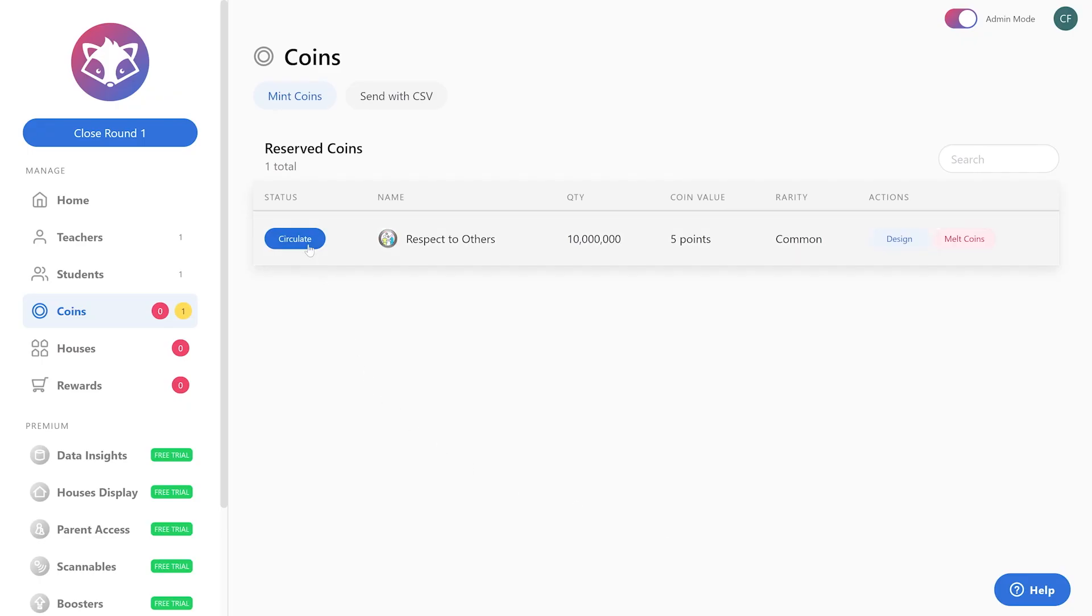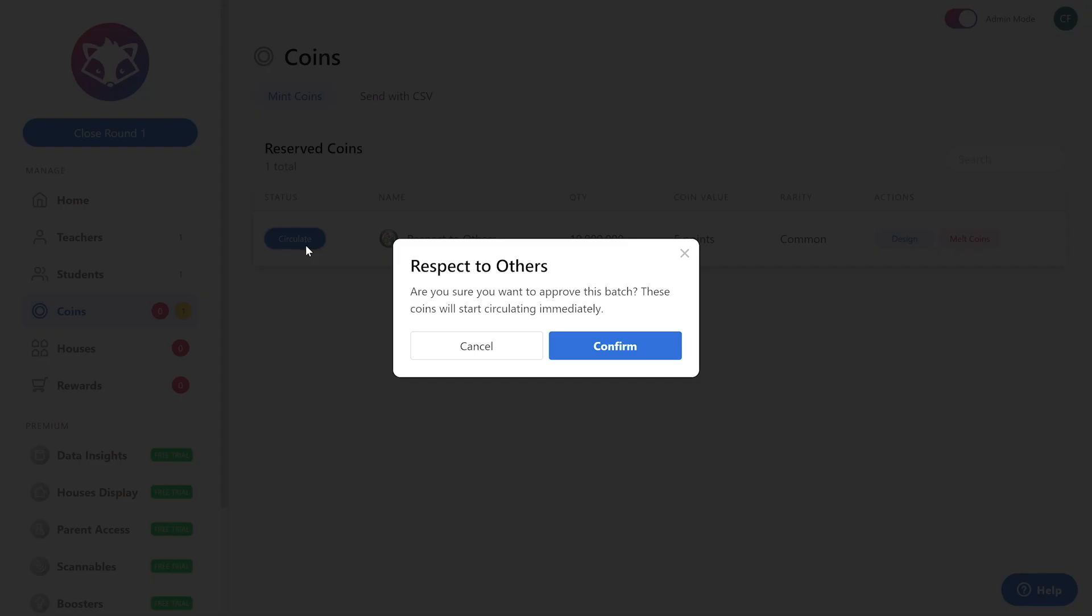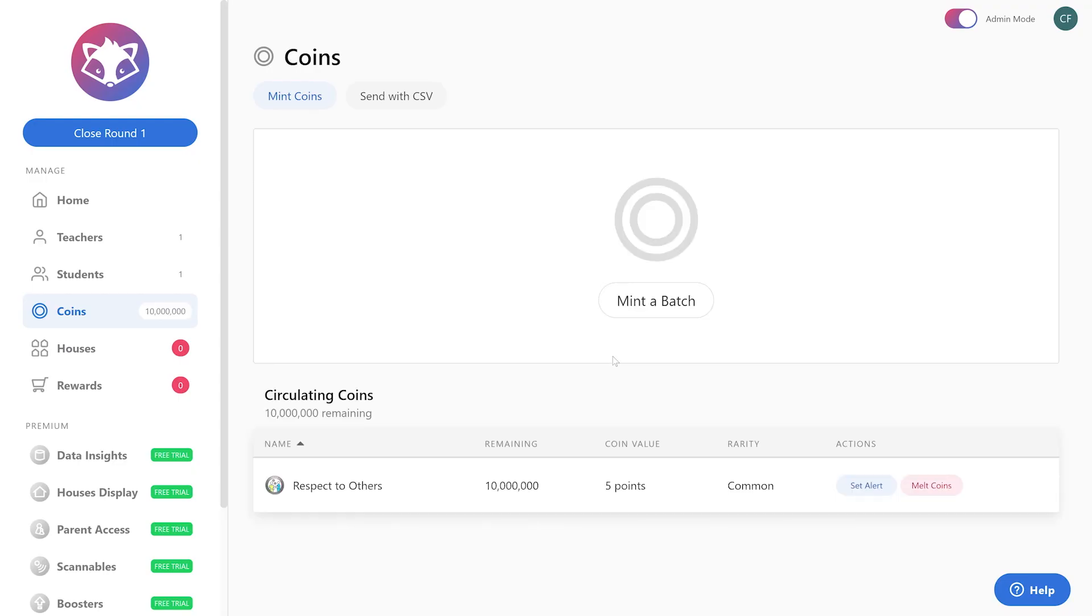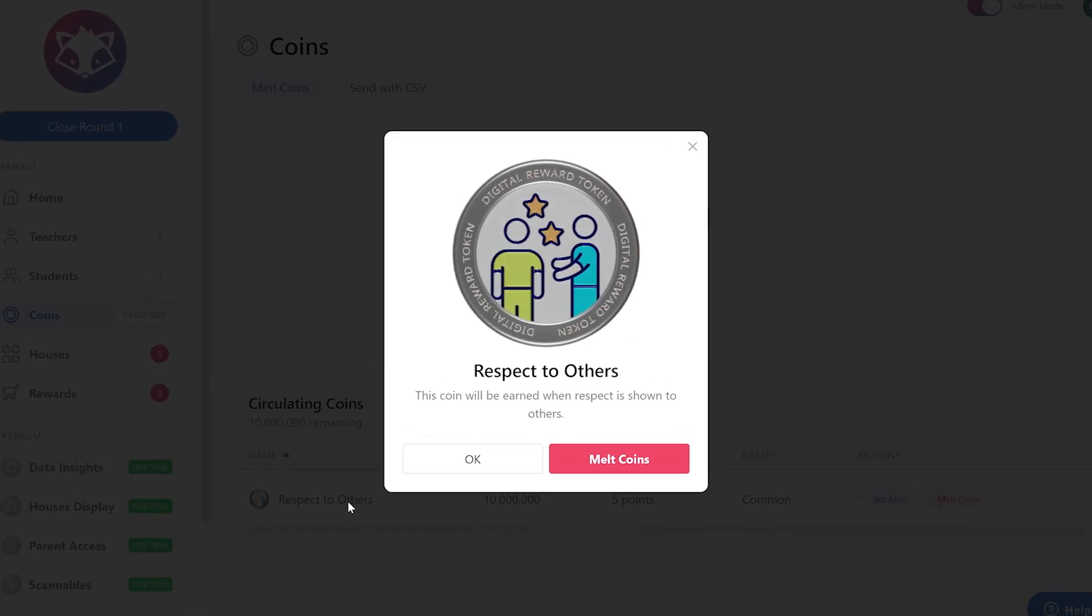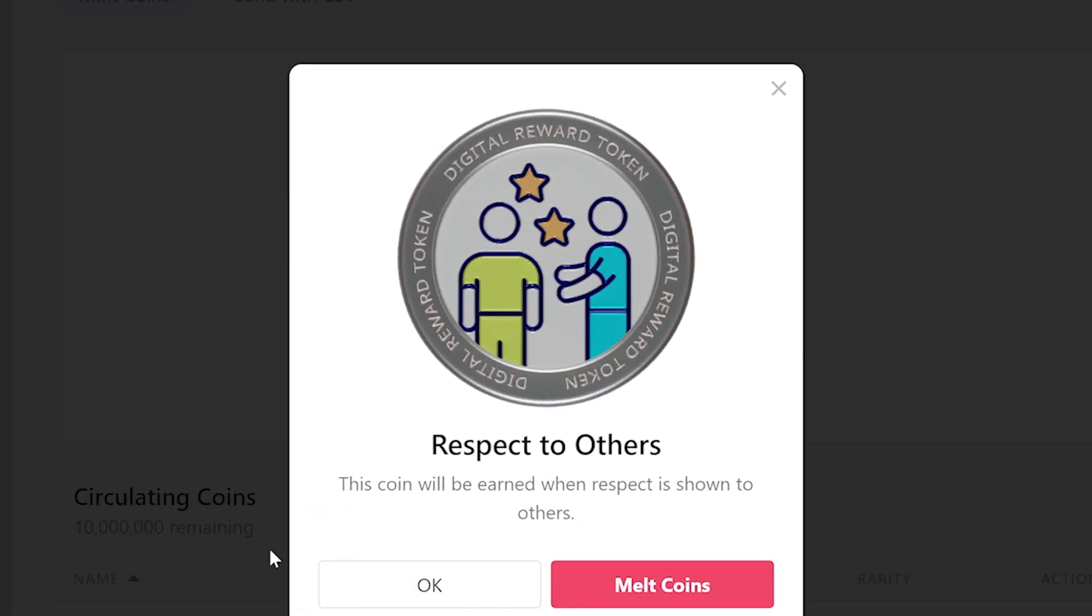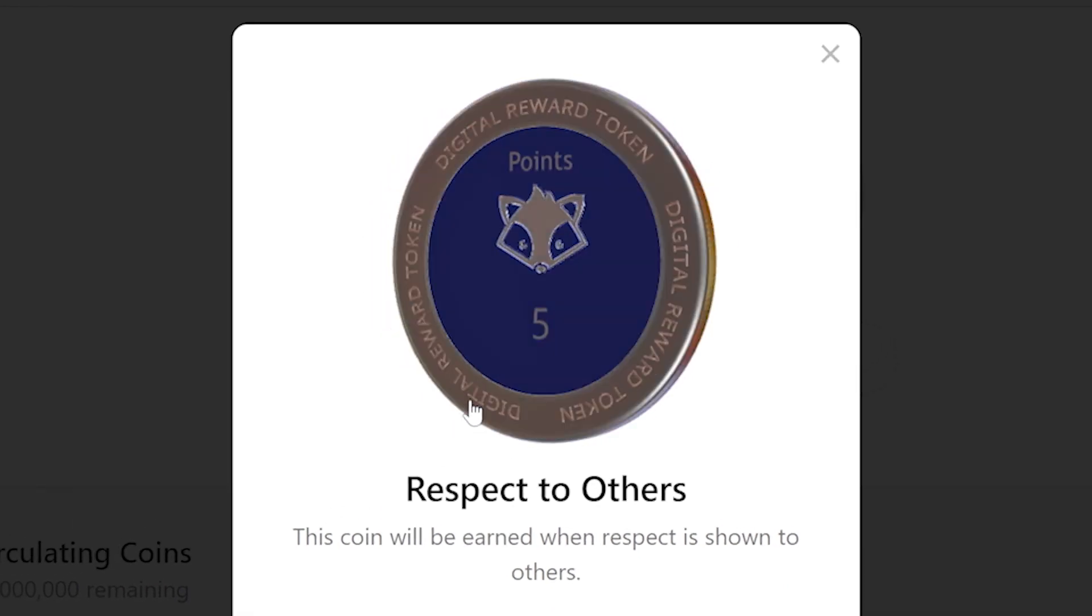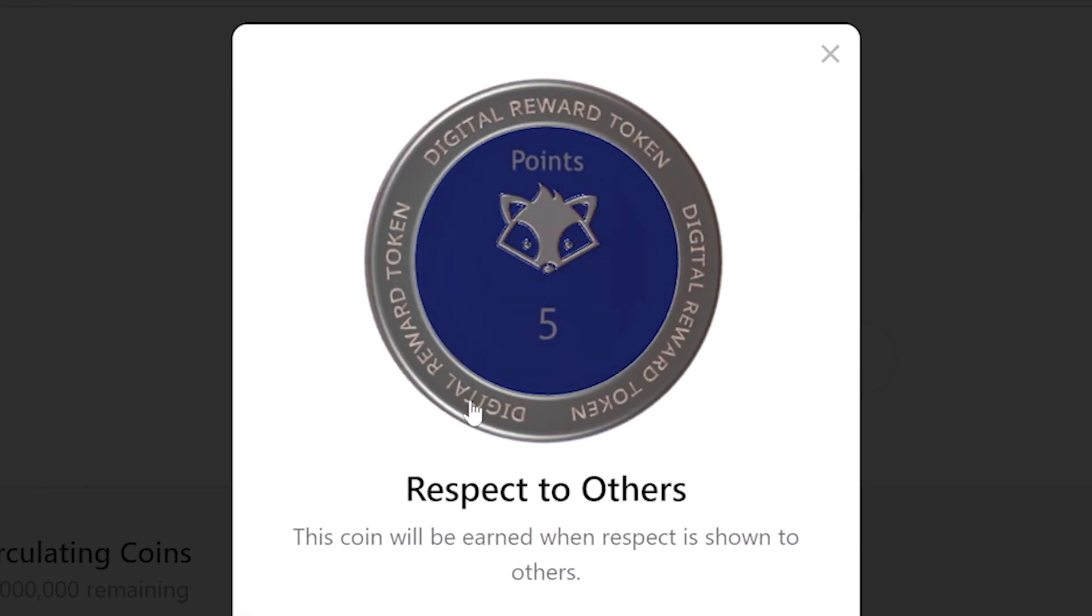Circulate is the option so your students can start earning these coins together. Confirm that and you're good to go. And you have this awesome beautiful 3D coin that now can be used and given to your students.